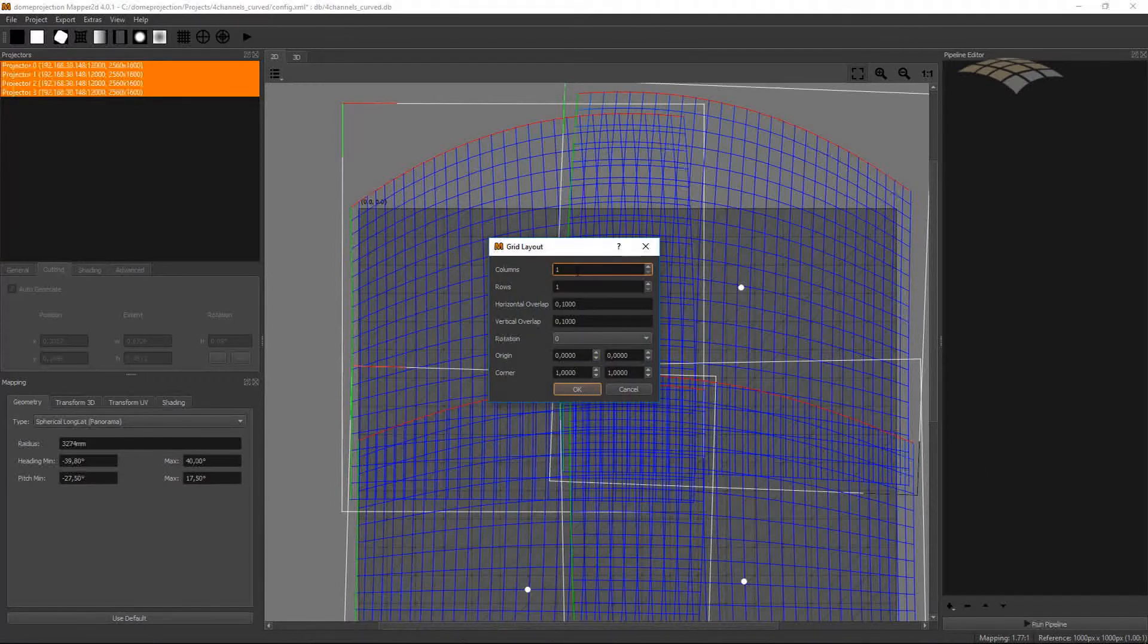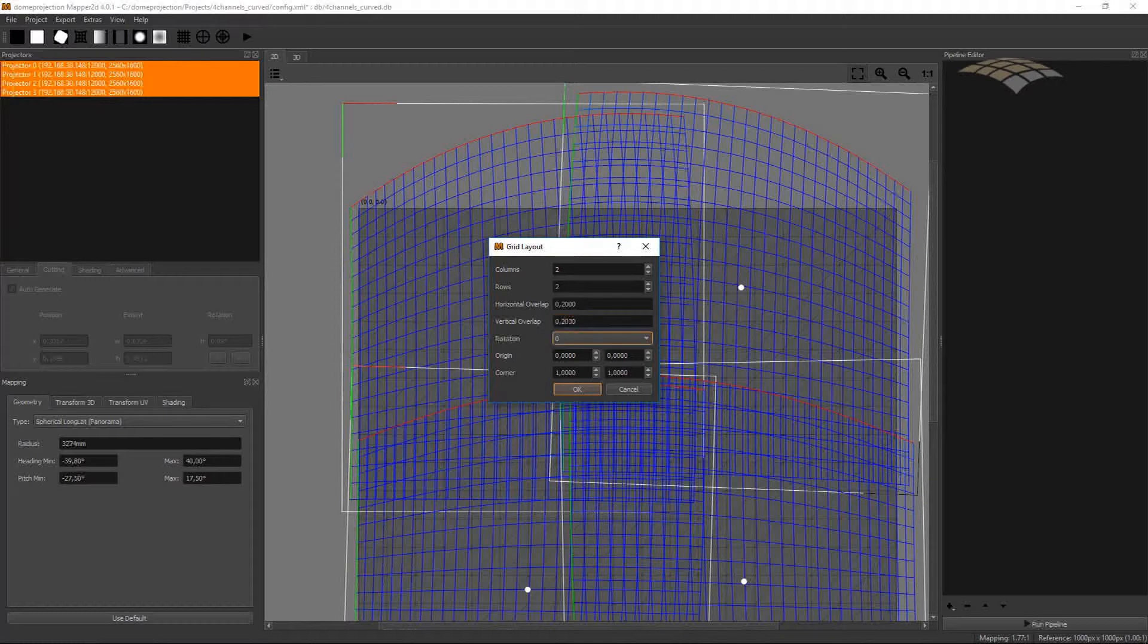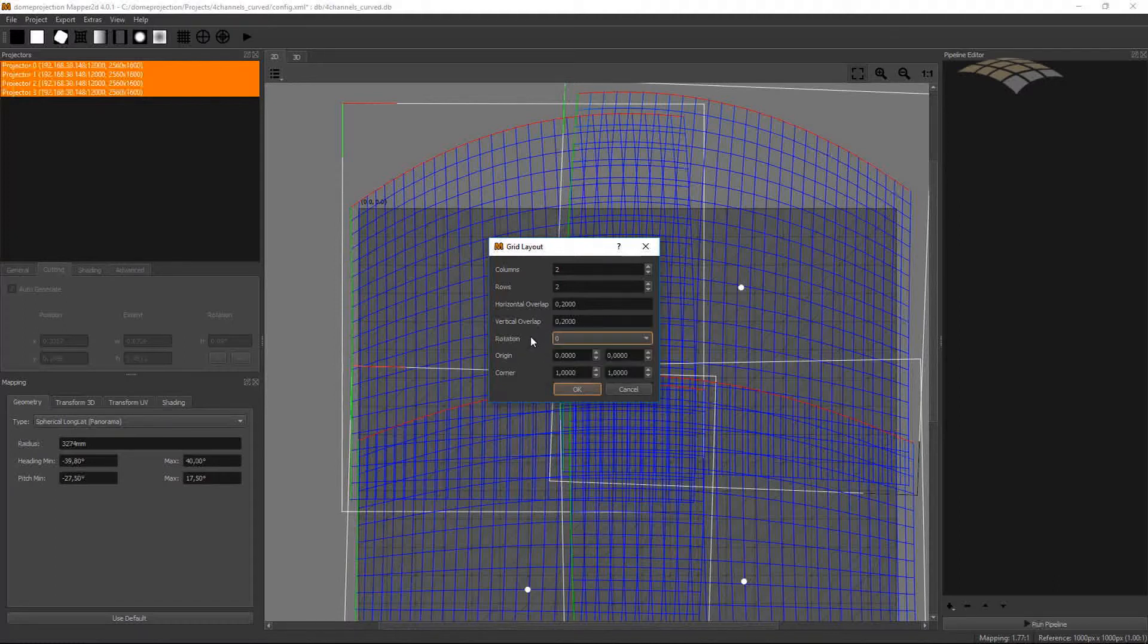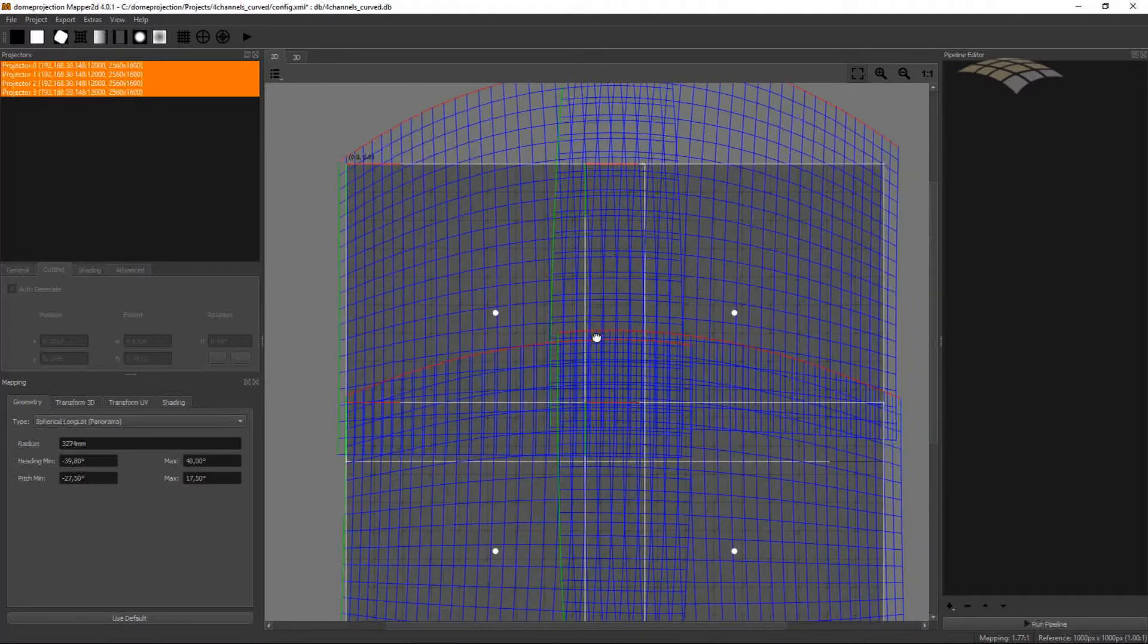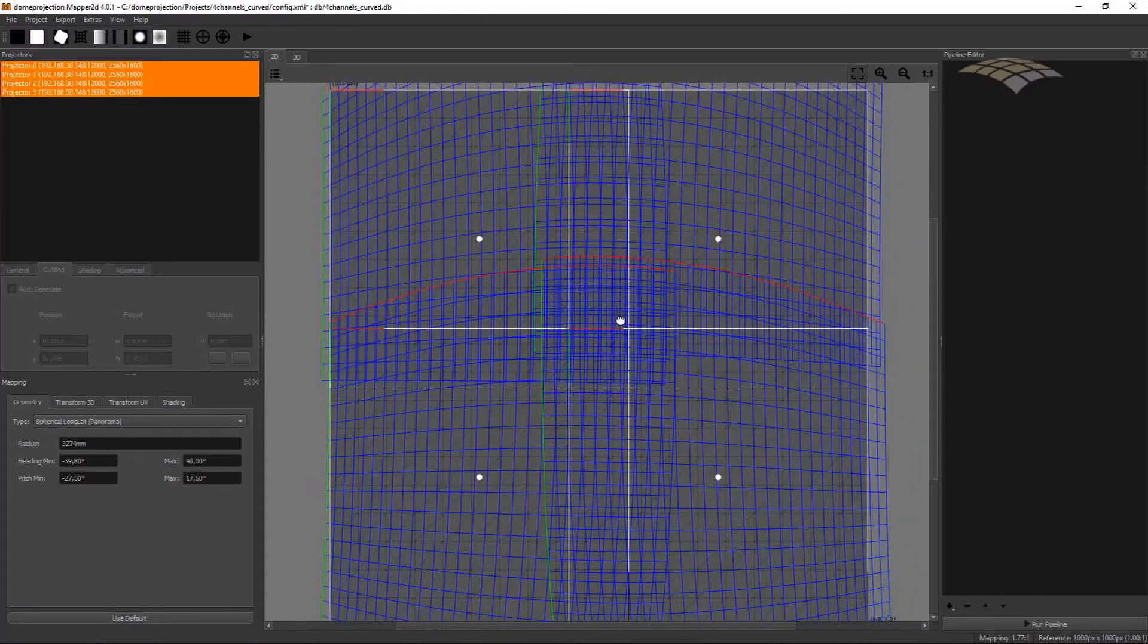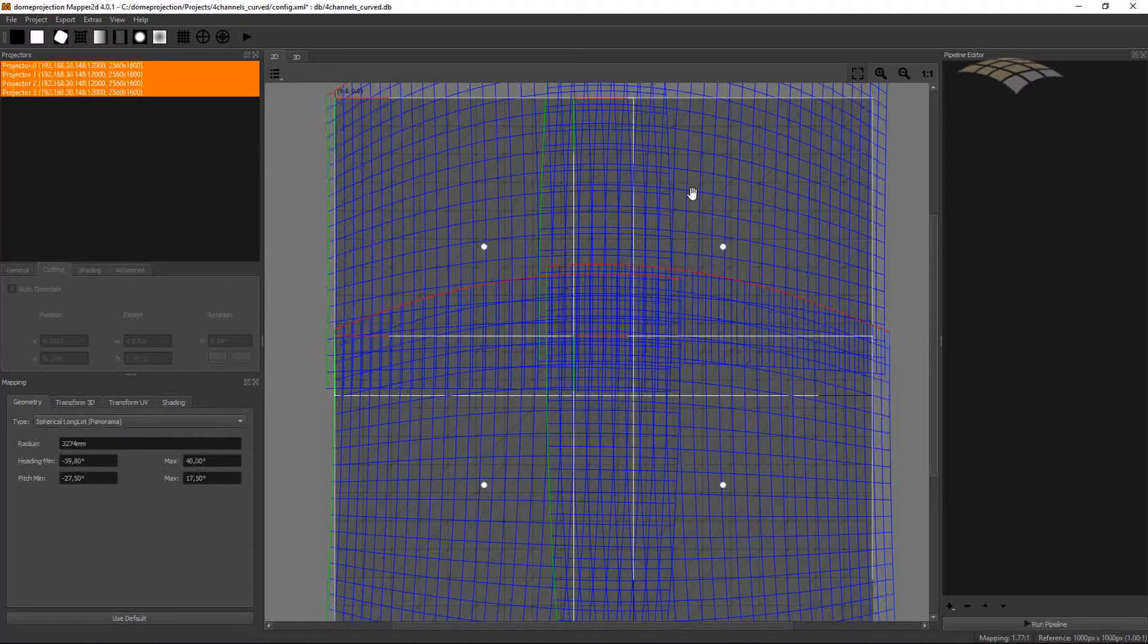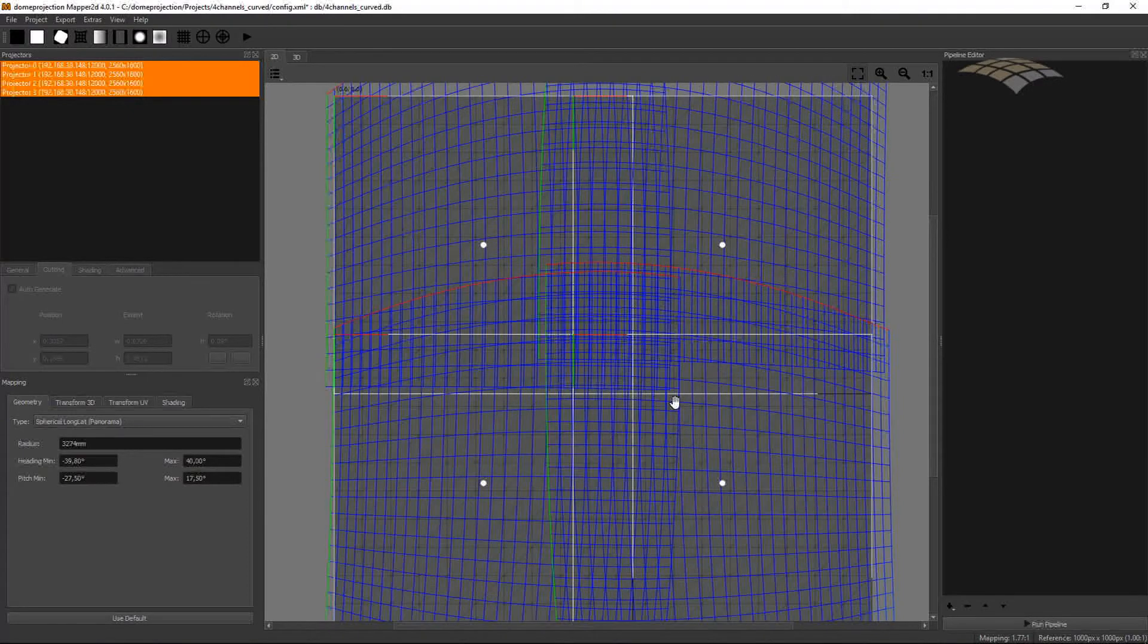On the next page I can define how many columns and rows of projectors I have, and I can give the system a desired overlap. If my projectors would be in portrait mode, I could switch here the orientation of projectors so the mapper would generate rotated cutting rectangles for me. So after laying out the cutting rectangles, we see a clean layout of cutting rectangles.